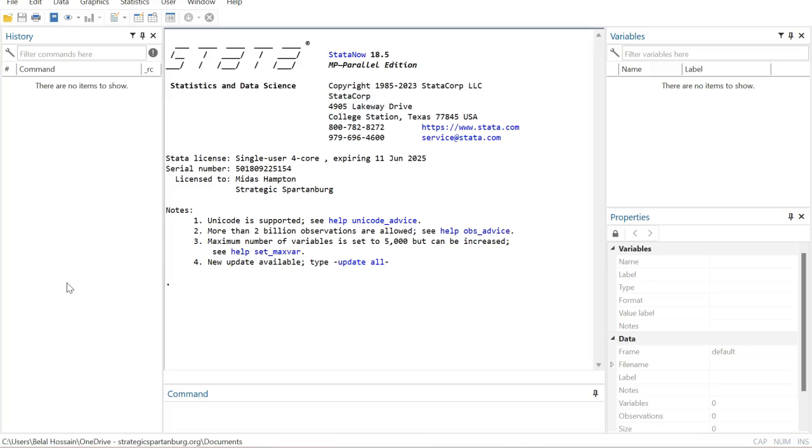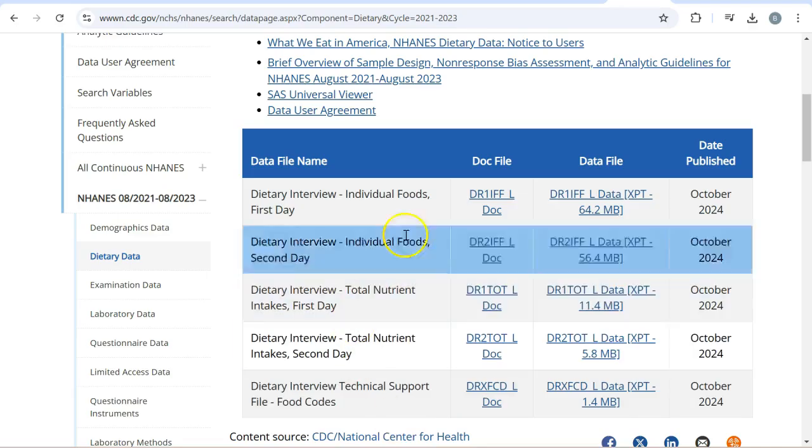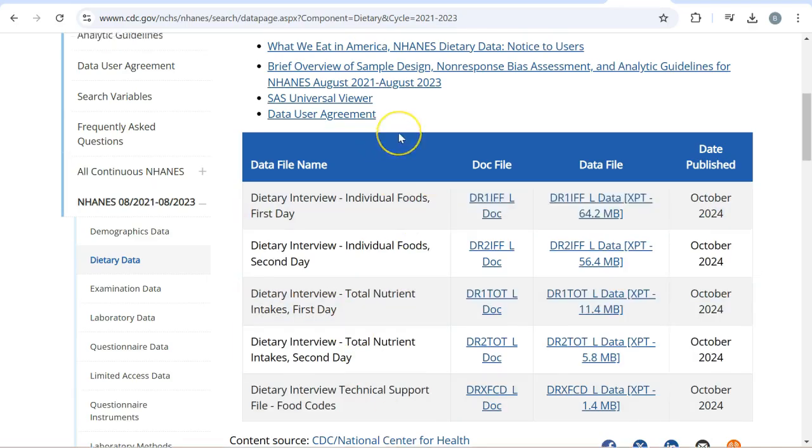Hello everyone, welcome to my channel. In this tutorial, I'm going to demonstrate how to import internet data sets into STATA. In order to do so, you need to find a data set in internet sources like this one.